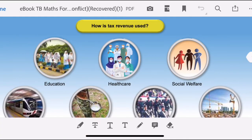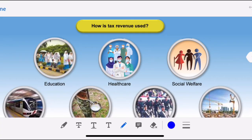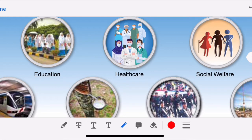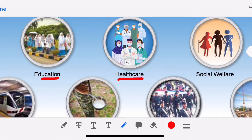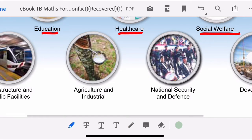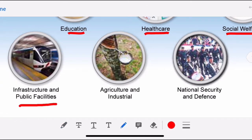Welcome back to my mathematics channel. Today I will continue with the discussion on how tax revenue is used. In Malaysia, tax is used for education, healthcare, social welfare, infrastructure and public facilities, agriculture and industries.